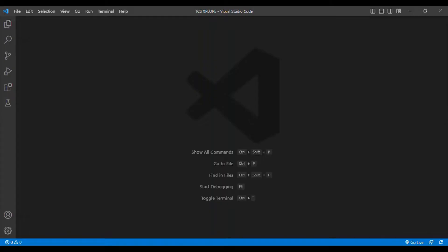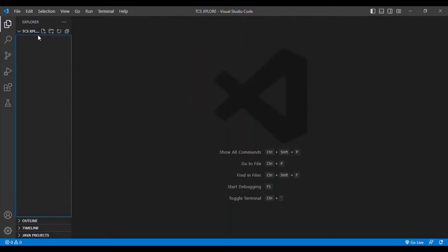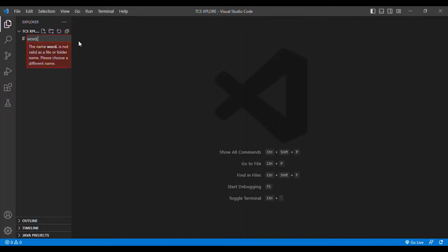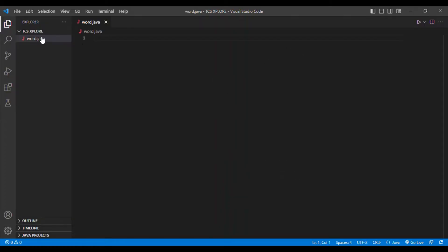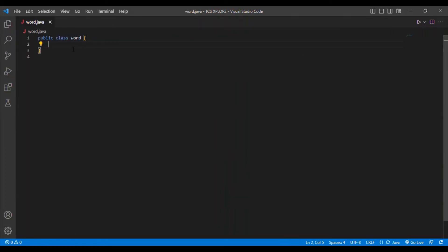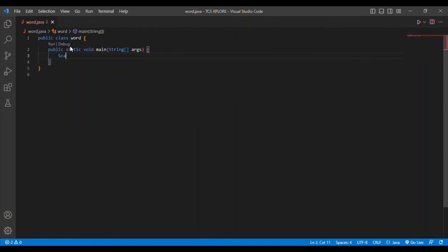Now I'm going to begin the coding session. I'm using Java as my programming language and Visual Studio Code as my code editor. I created a new class file called 'Word.java'. Inside that I'm going to add the main method and put the Scanner class.